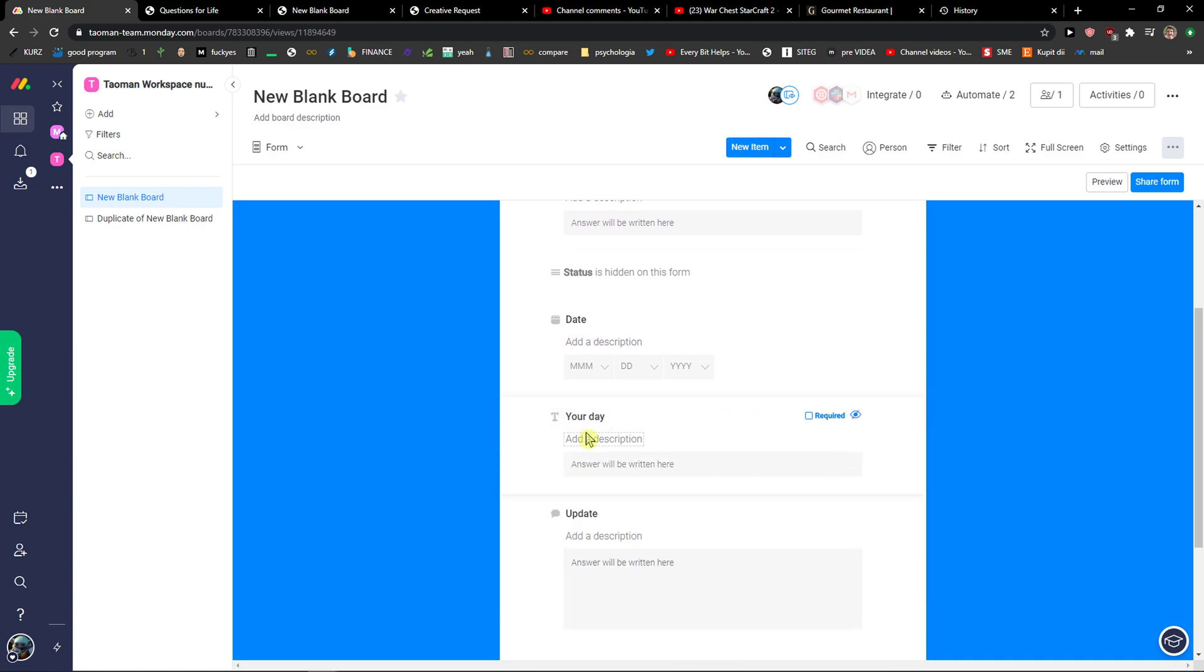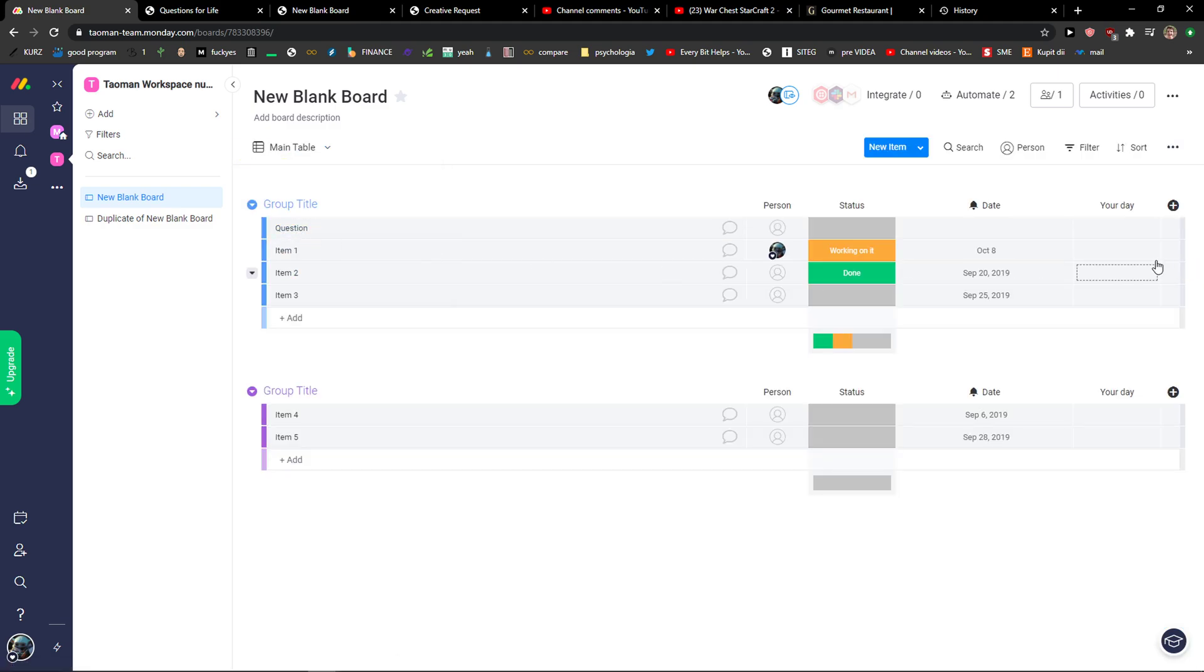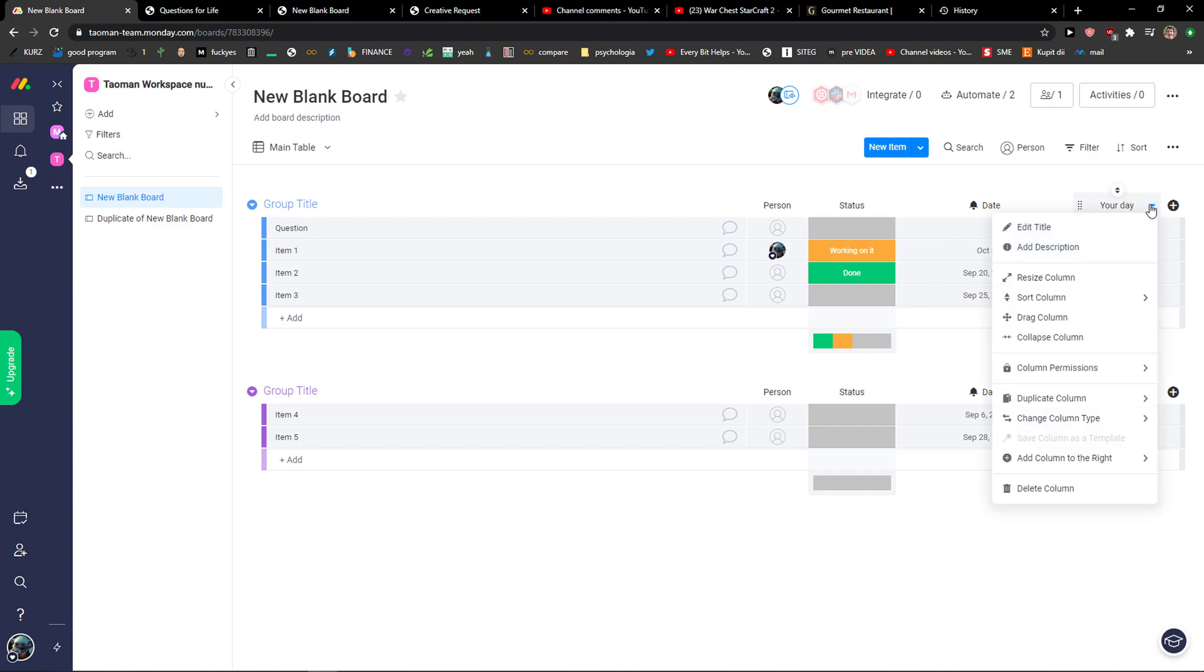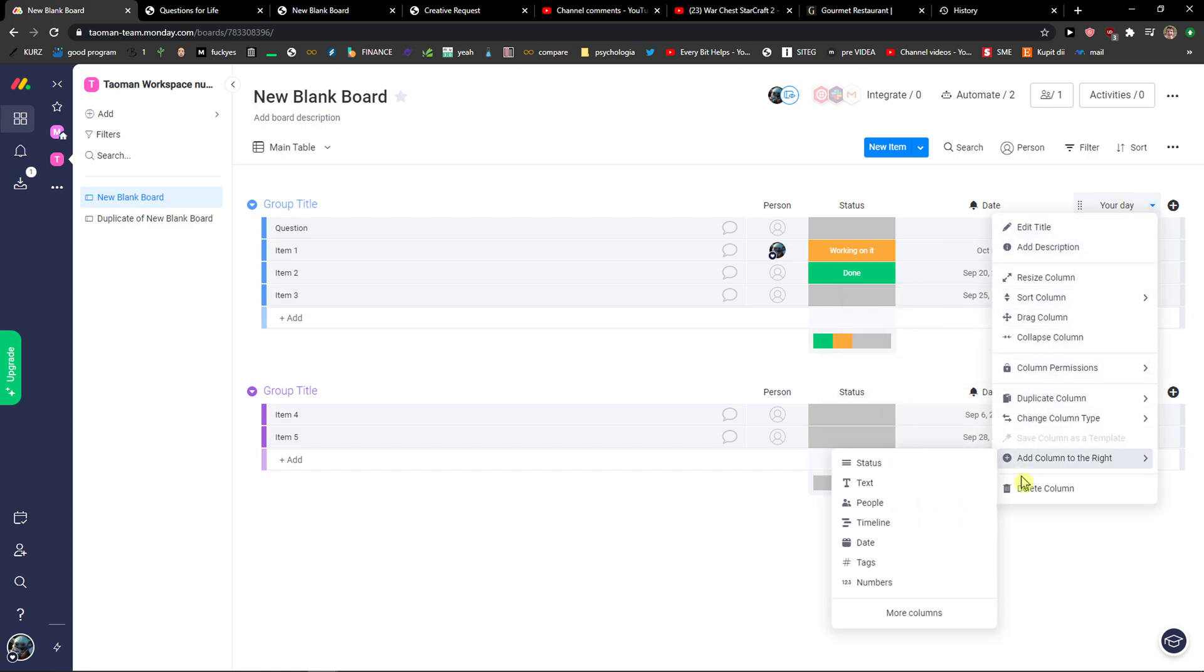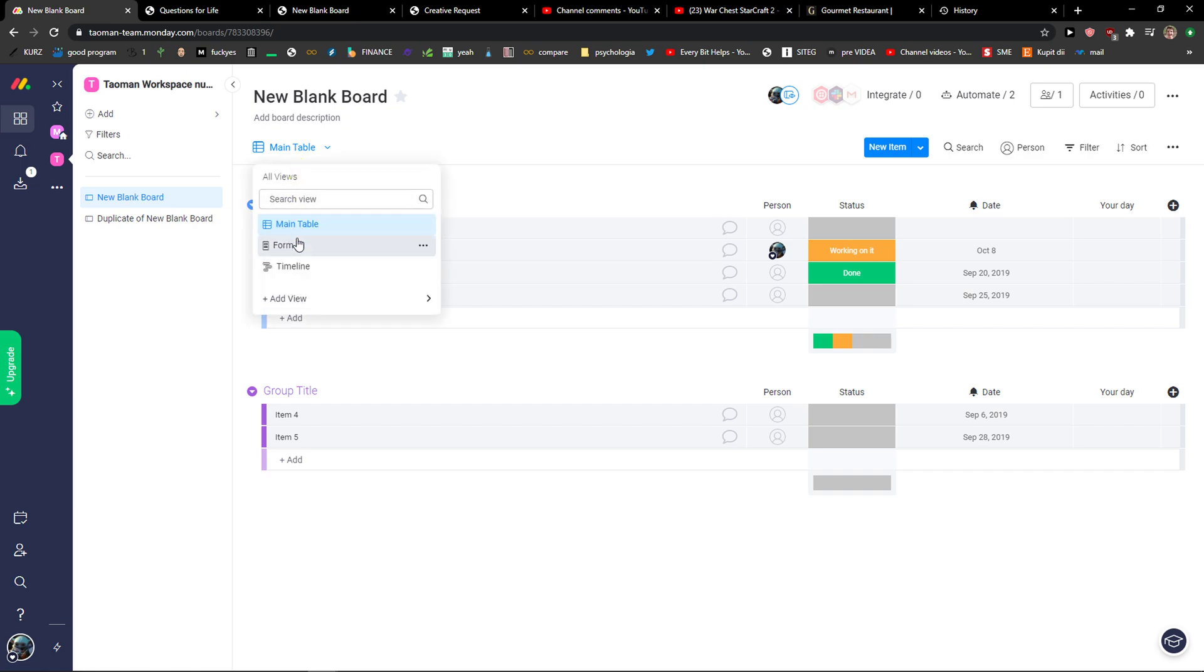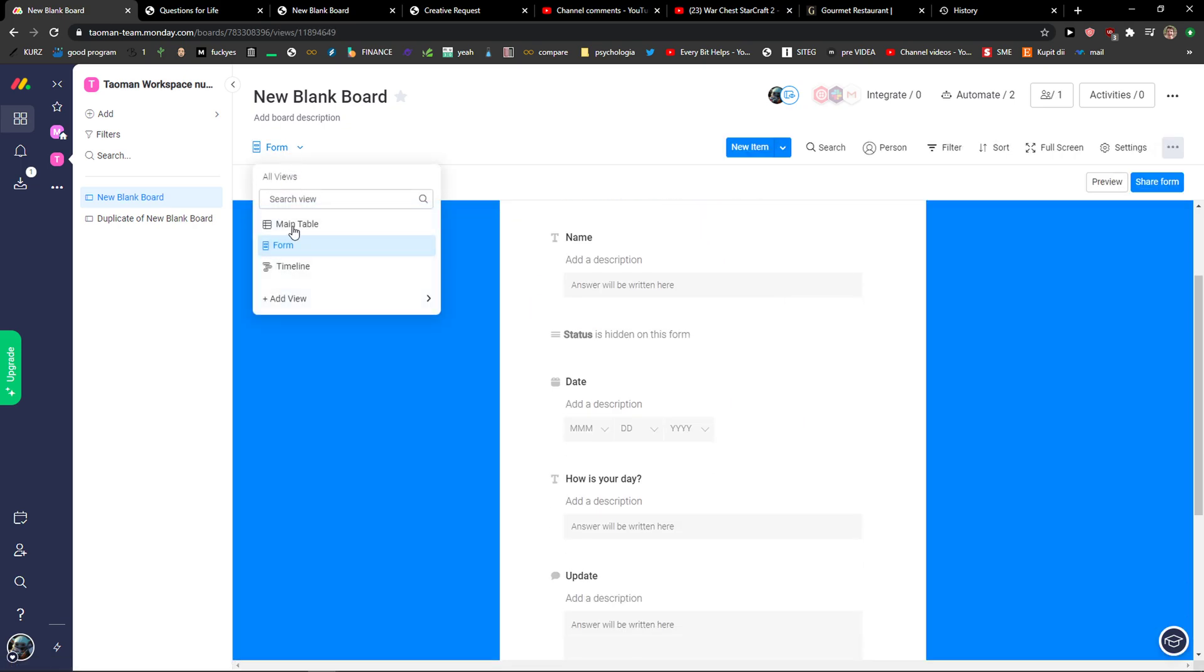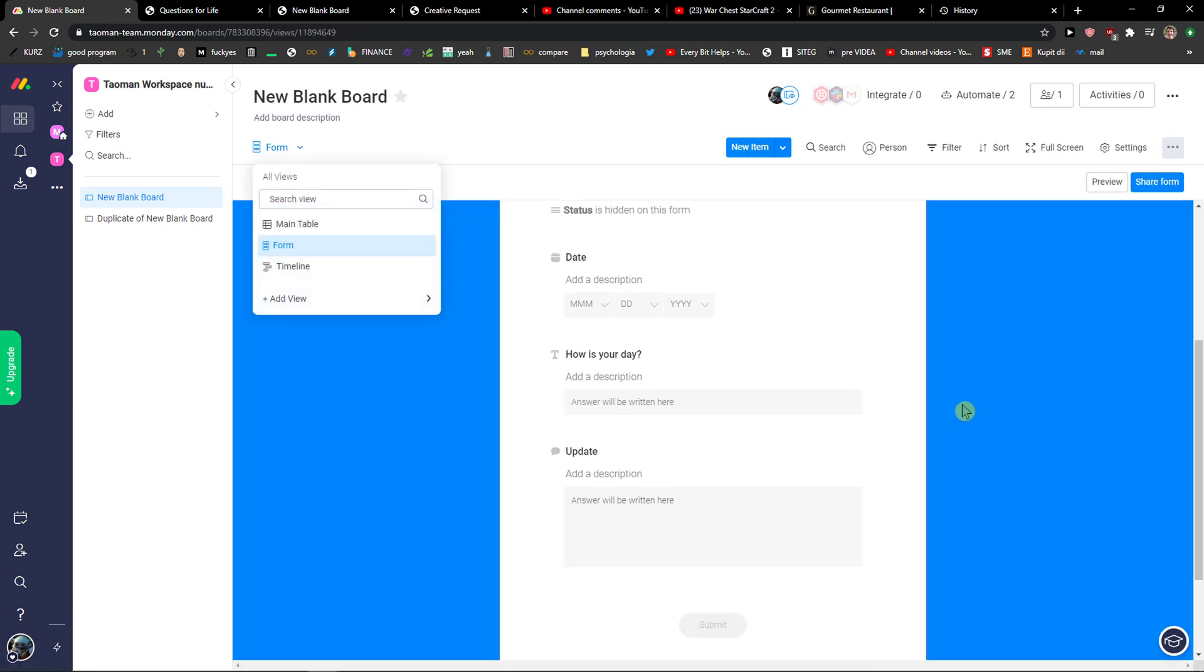So I'm going to show it and I would rename it. How is your day with the question mark. And now we're going to see it here back to main table that it's still here like your day, right? It's still here. But it's without a question.